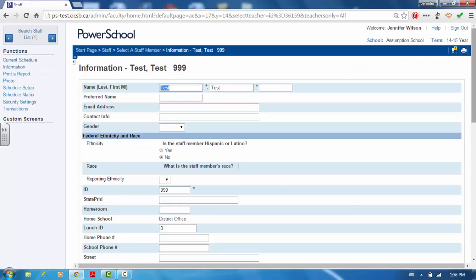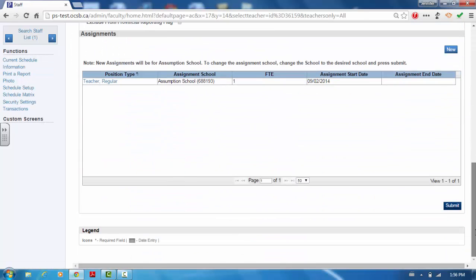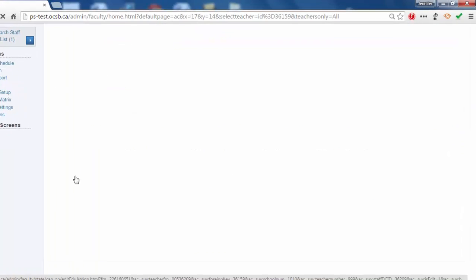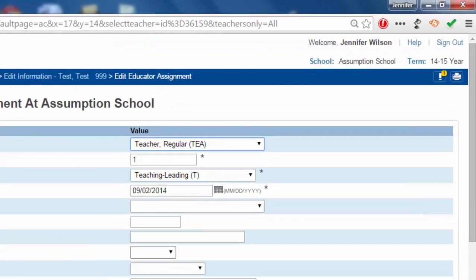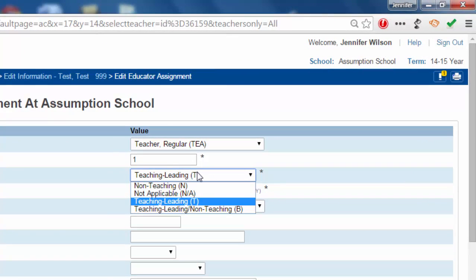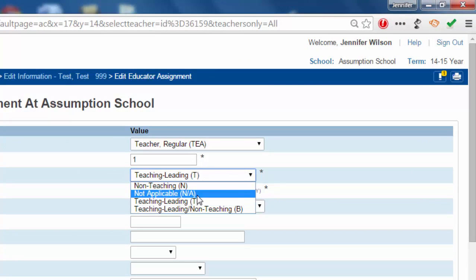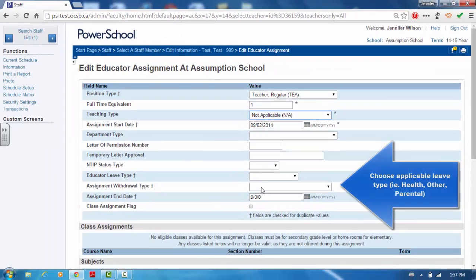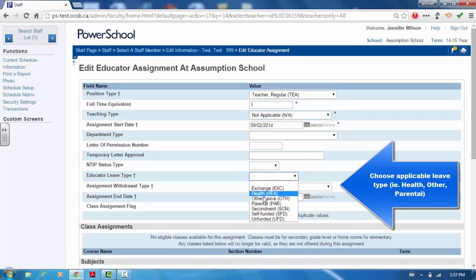You don't want to add a new assignment for an educator on leave. Select the current teaching assignment and change the teaching type to not applicable. Change the educator leave type to the leave that is applicable for that teacher, for example health, other, or parental.